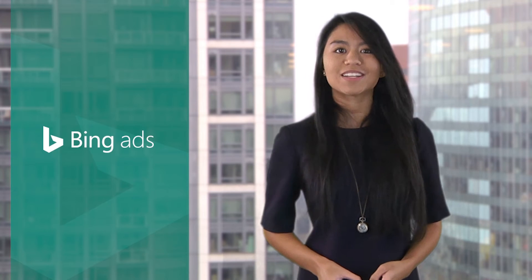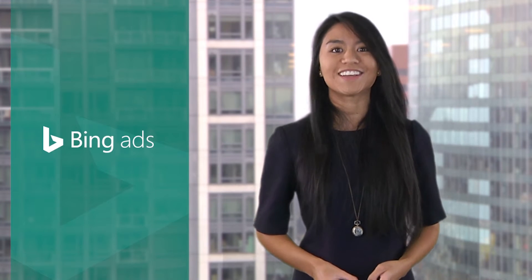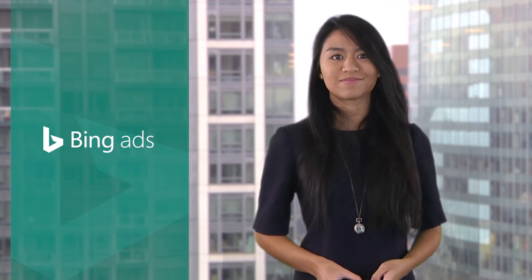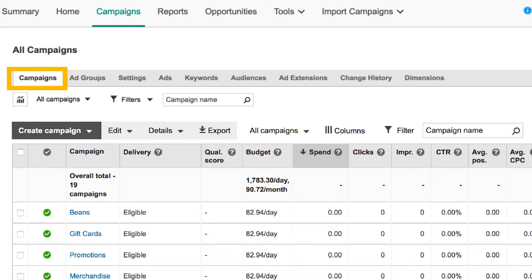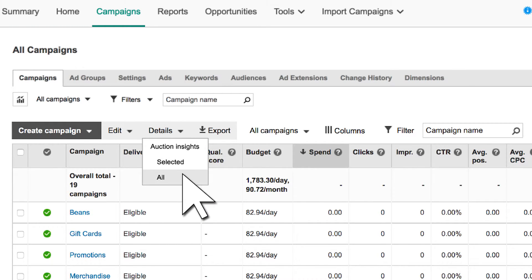So, how are your ads doing compared to your competitors? Let's find out. From the Campaigns, Ad Groups, or Keywords tab, click Details, and then either Selected or All.